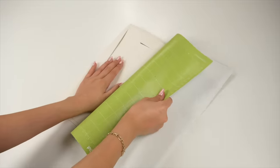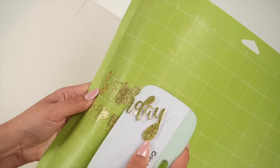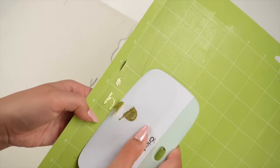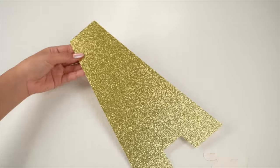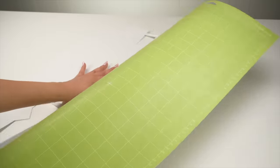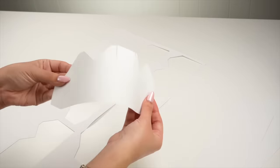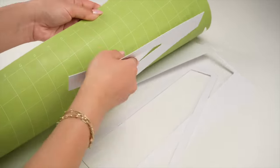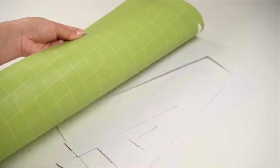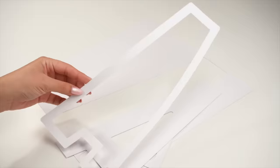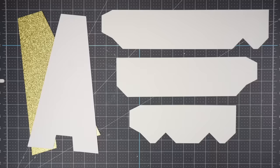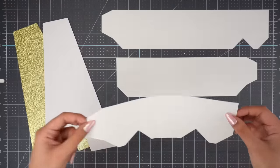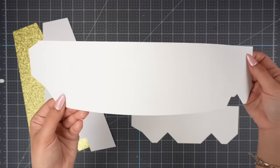Carefully remove the cardstock from your mat by flipping it over and pulling it away instead of directly pulling it to prevent folding or bending. Before assembling your 3D letterbox, look back at your design to make sure everything was cut. For the letter A, these are all of the pieces for the top and bottom of the box.